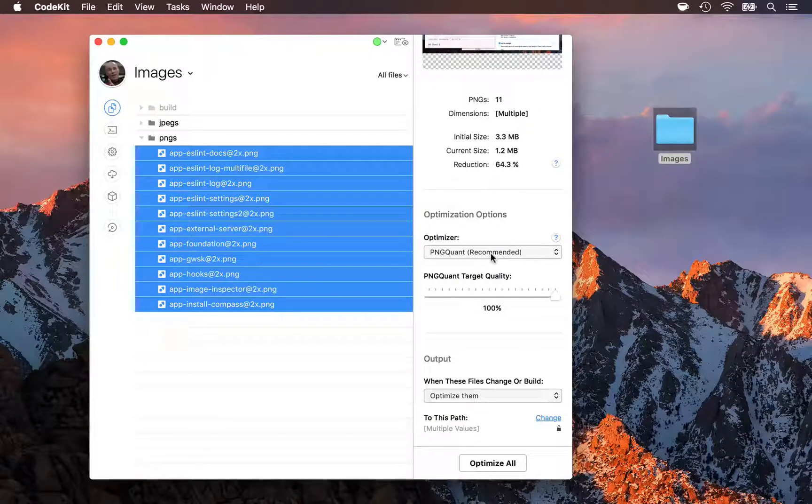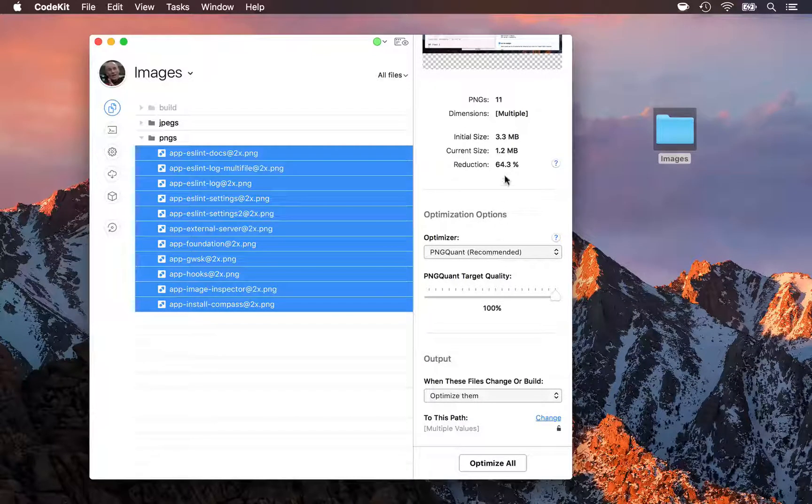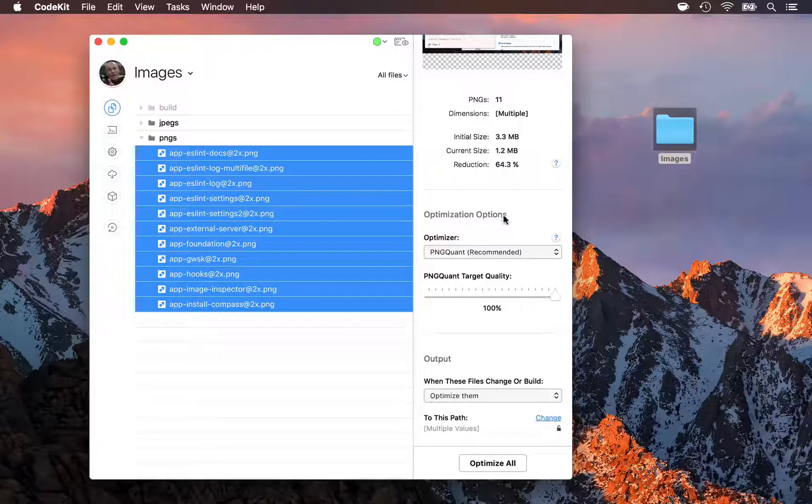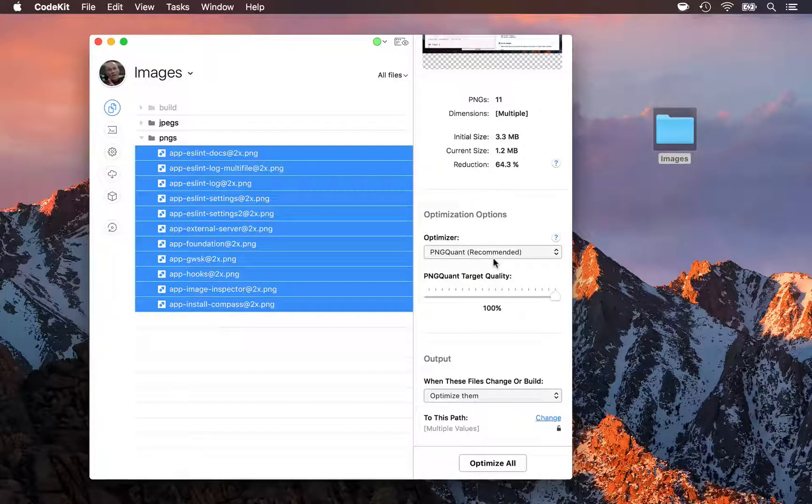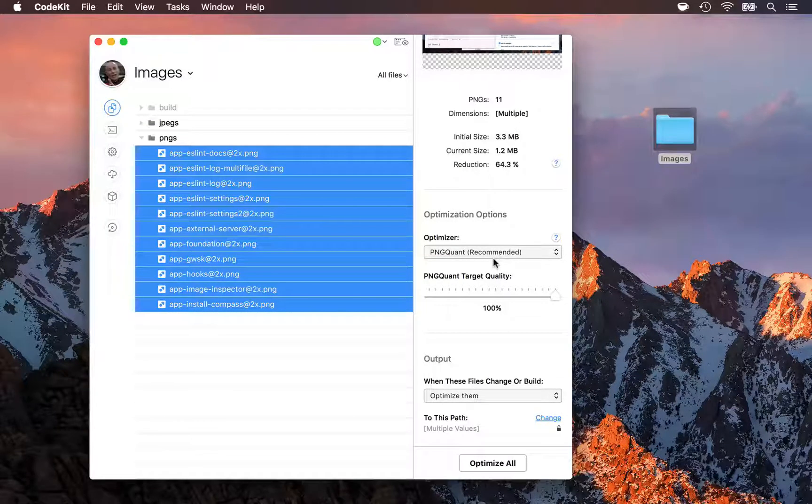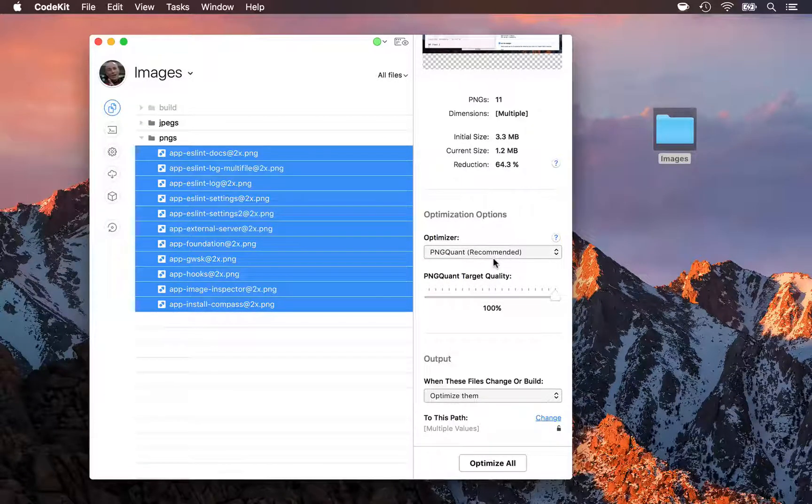So, PNGQuant can give us really big file savings and we won't even tell a visual difference between the original and the optimized image, in most cases.